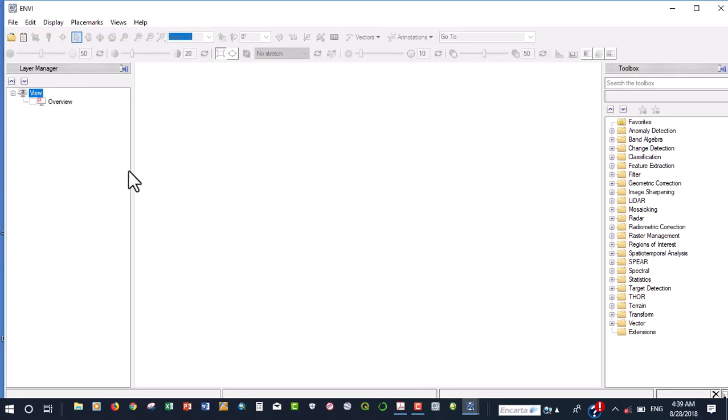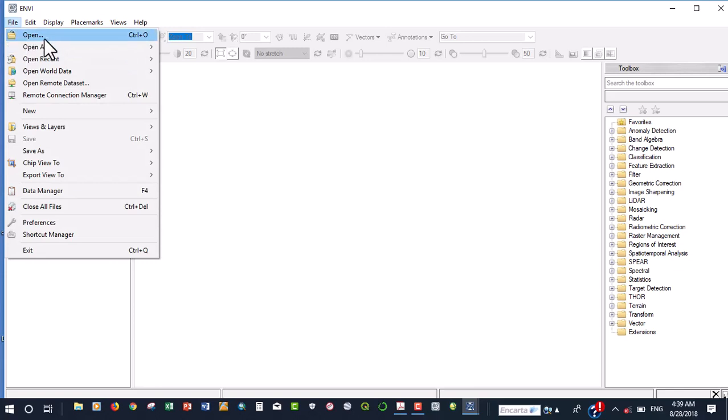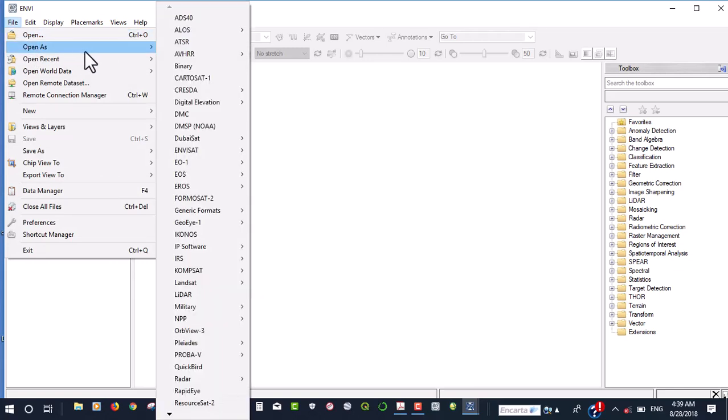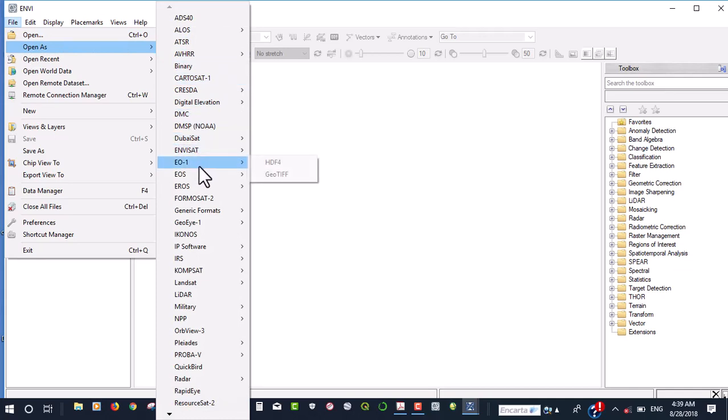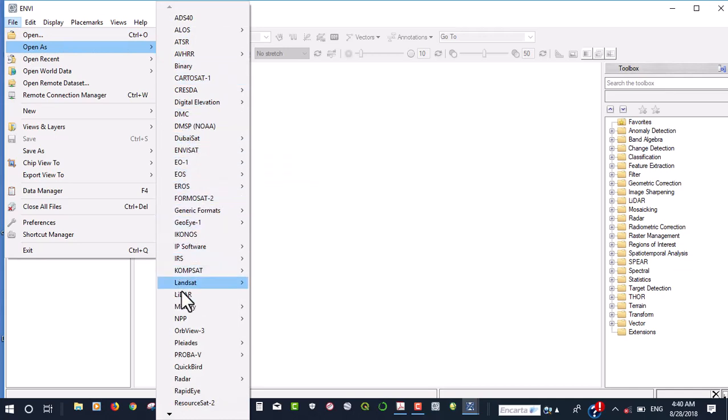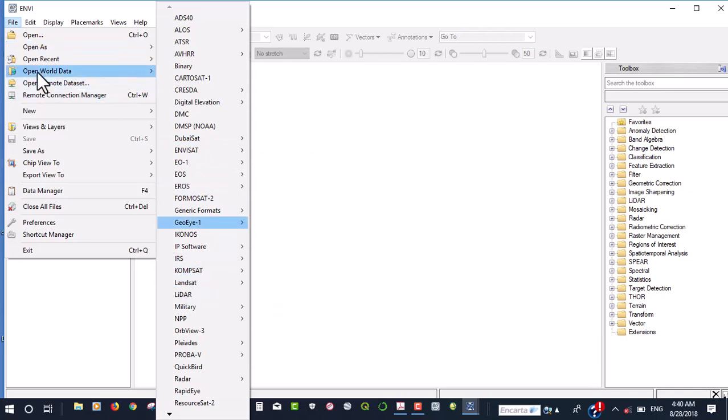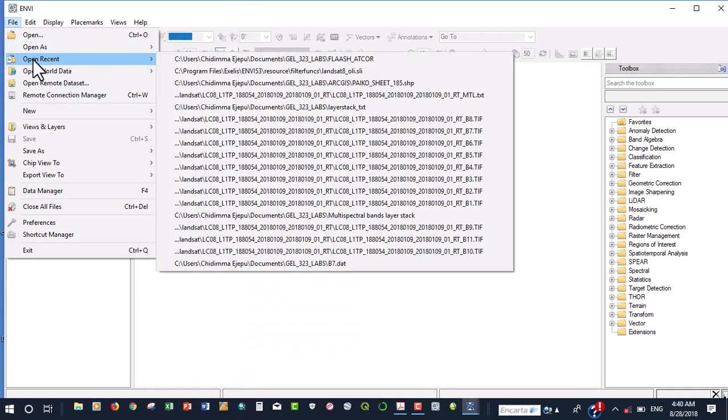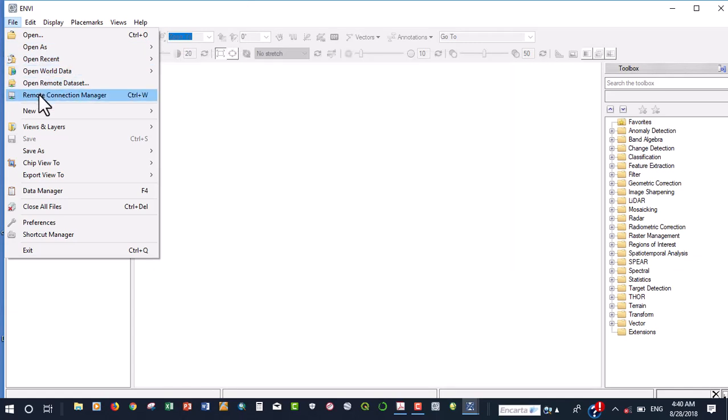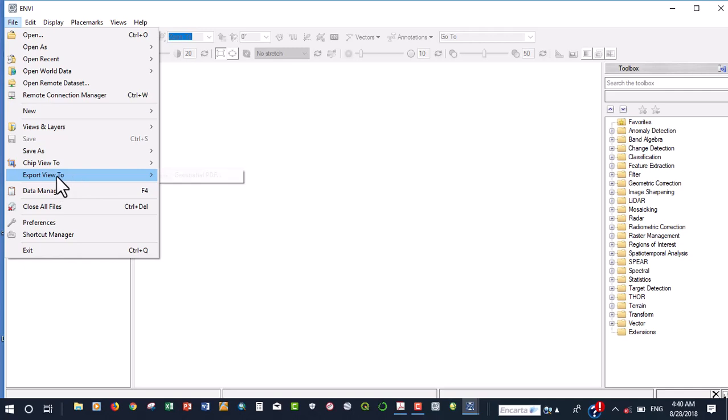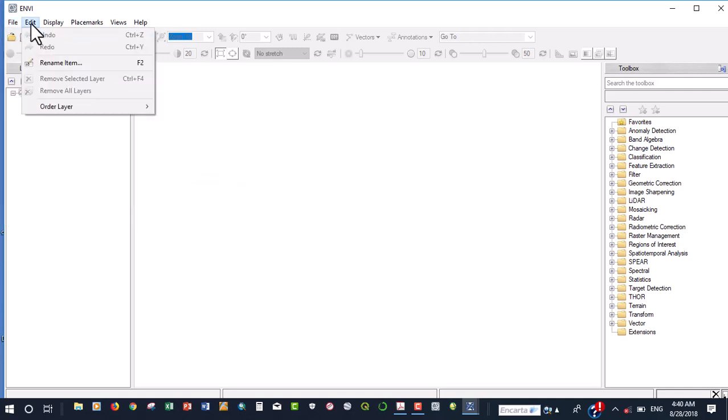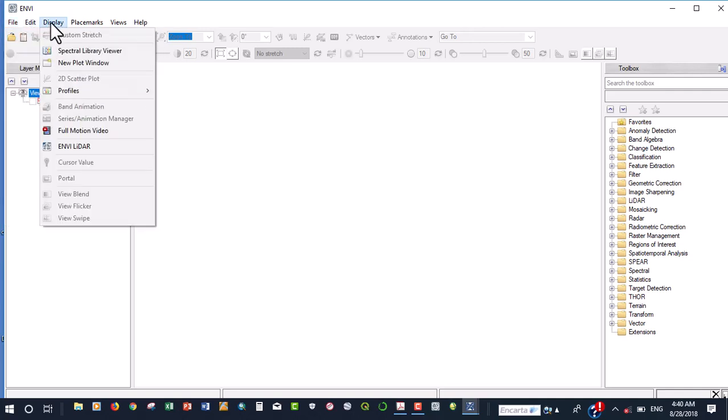So now a quick look at this ENVY interface here. We have the file where we can open our data. We can open it as several other data types that we have. We're going to be demonstrating this. For example, in Landsat, how do you open your data? You can open recently created data sets. You can now export the data. This is the data manager and all that.